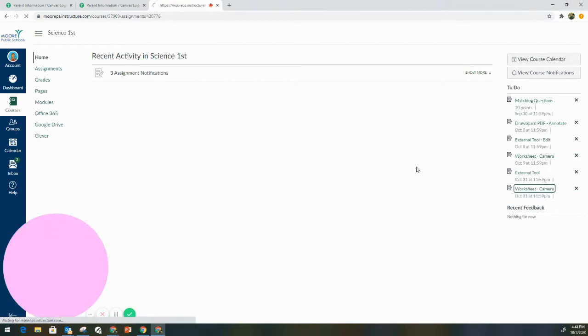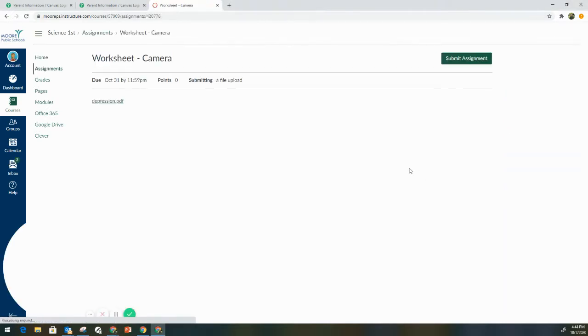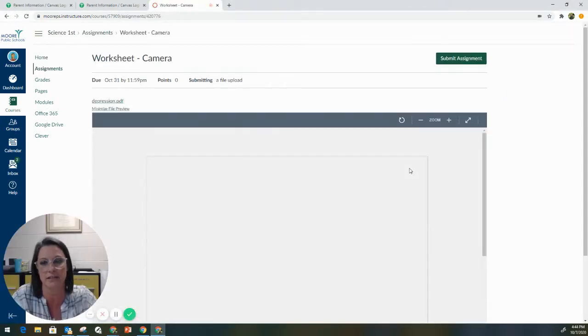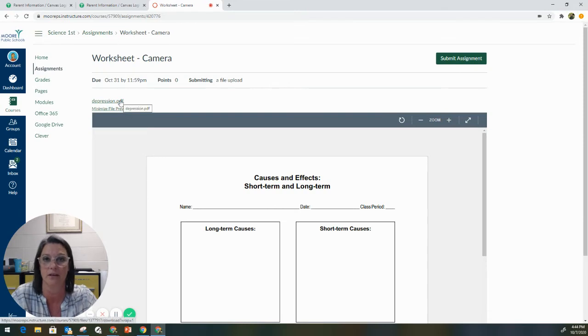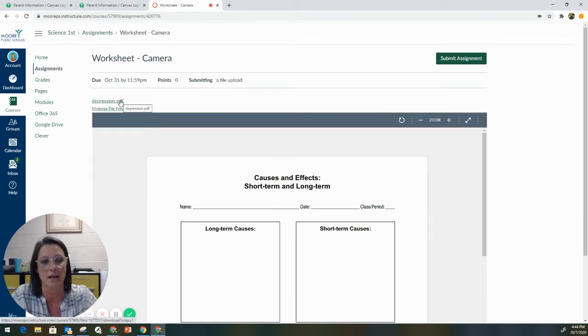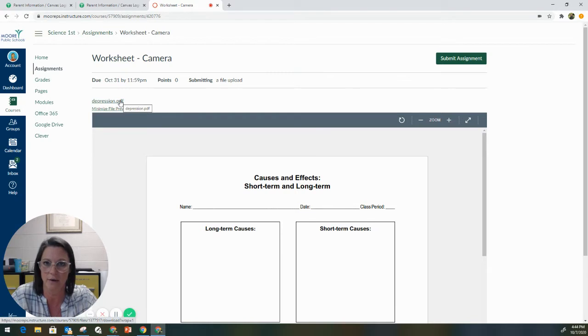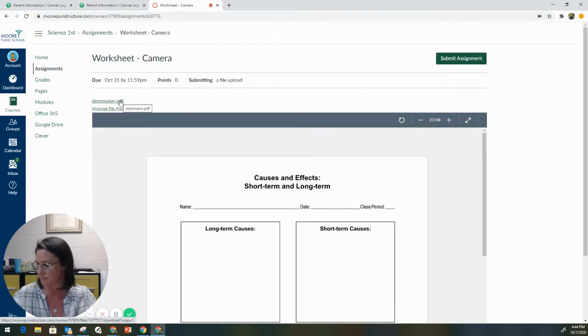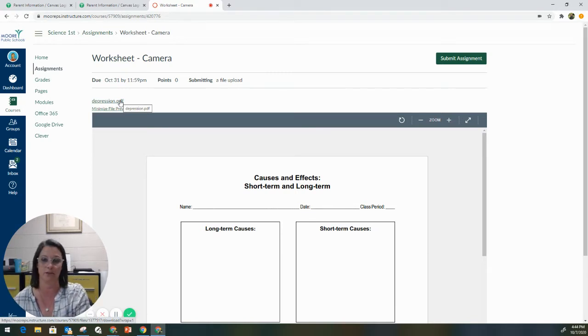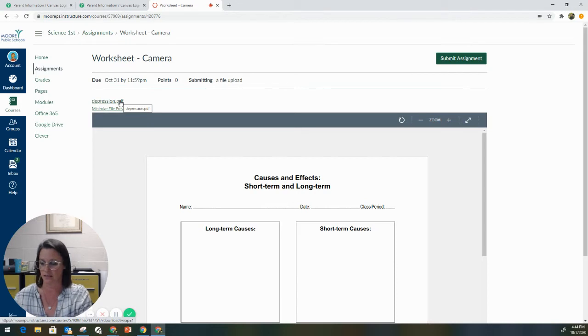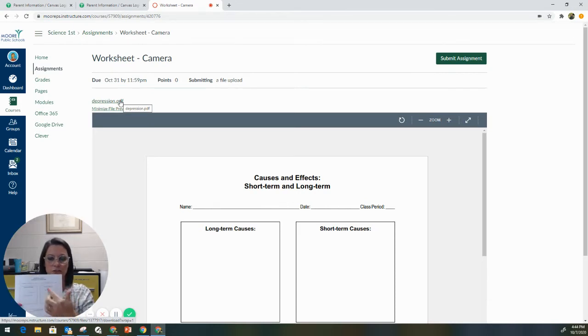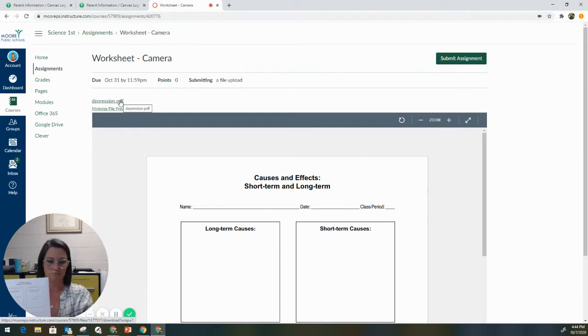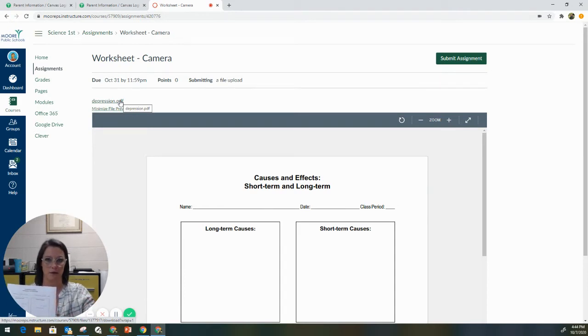So when we open up this assignment, the teacher has created it so that there is a PDF that they have uploaded into the assignment. Now, this would be the same worksheet that they might hand the student in class. So, for instance, if your student was in the classroom, the teacher would make a photocopy of the assignment. The student would fill the assignment out. Normally, they would just hand this paper back in to the teacher.